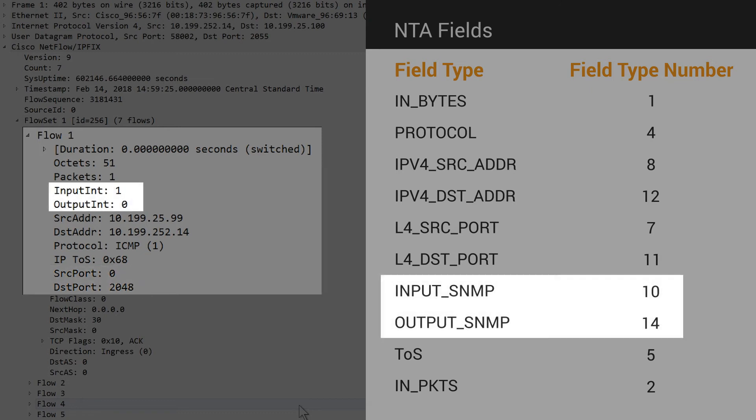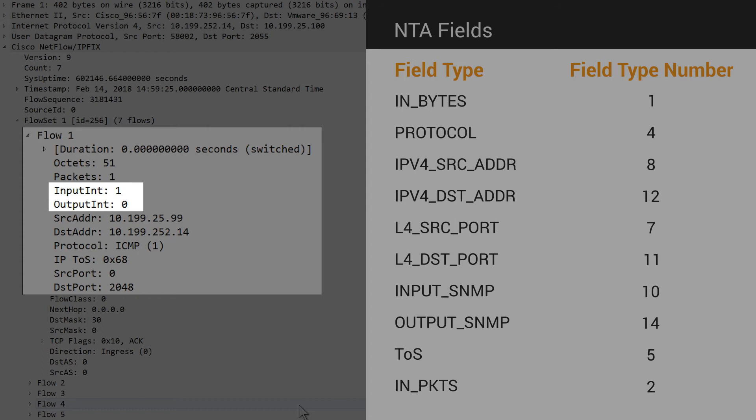For the SNMP interface indexes, at least one field must include a value other than 0. This is also the case. The InputInt has a value of 1, and the OutputInt has a value of 0. This means only the ingress data will be stored in the database.